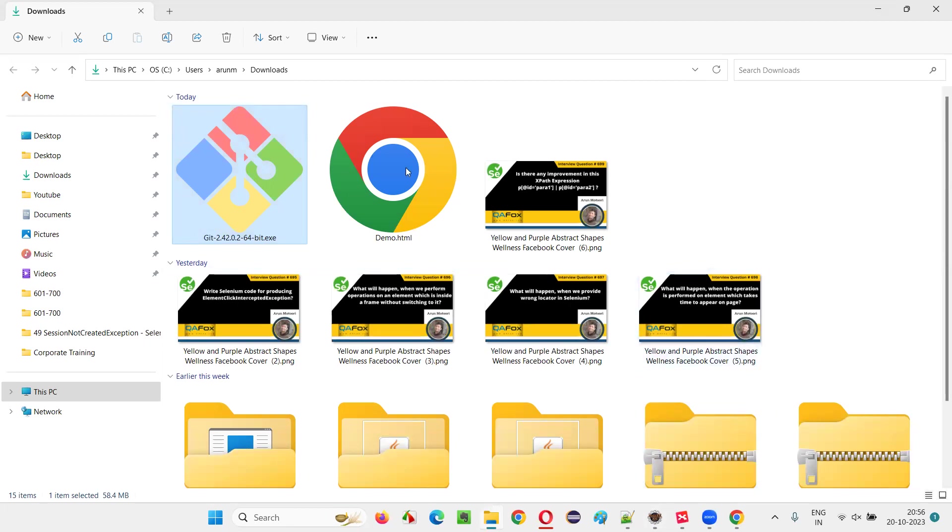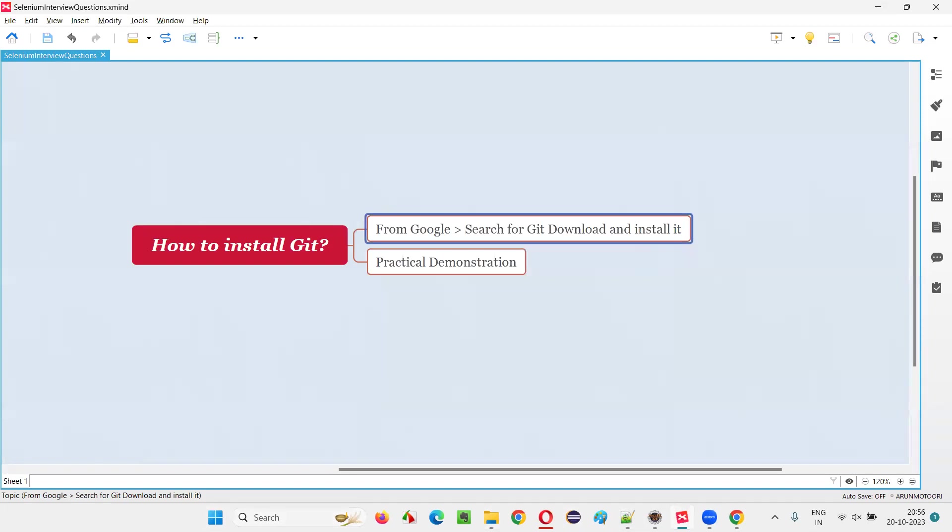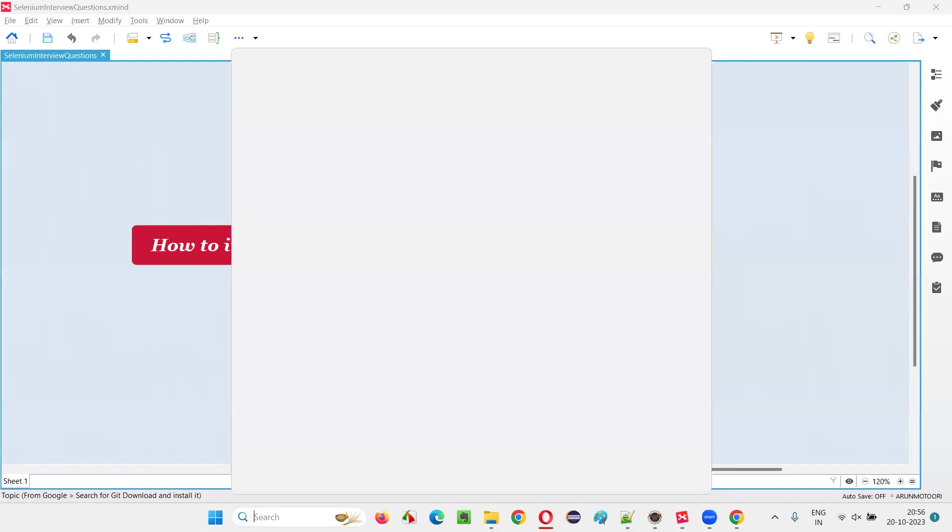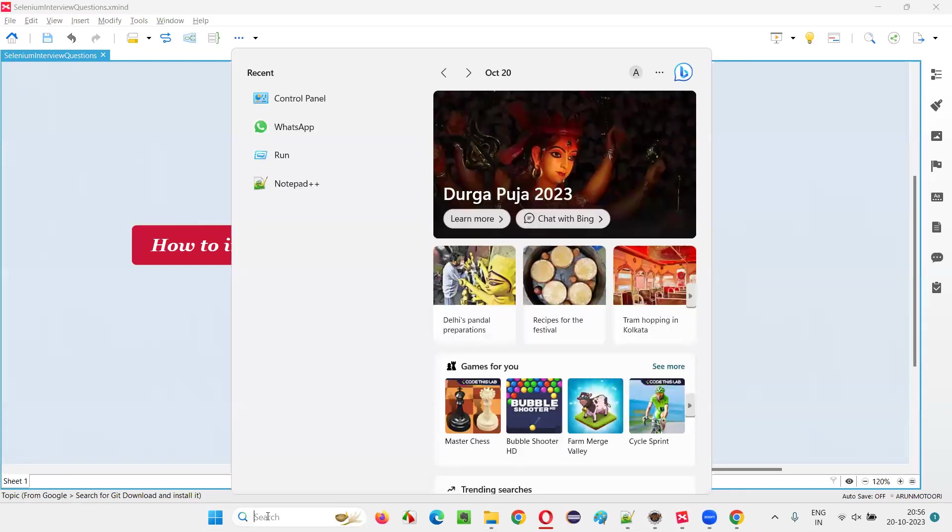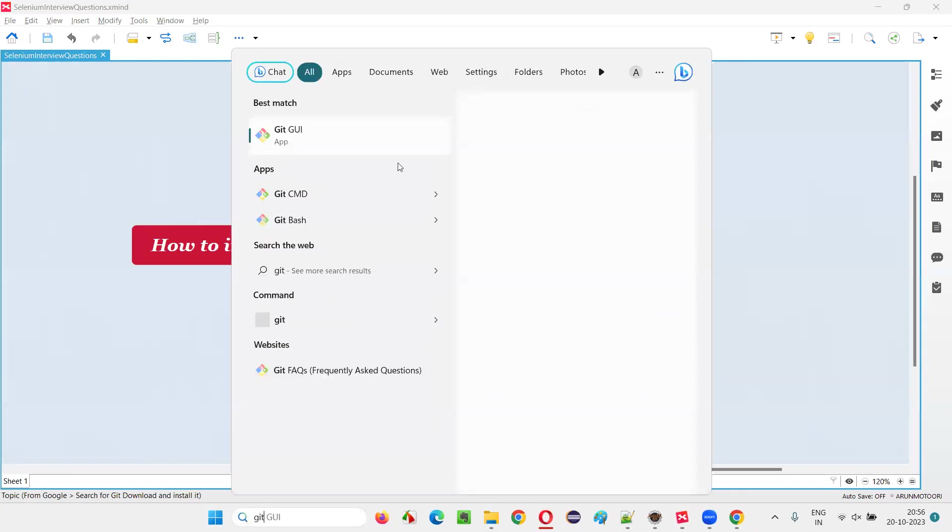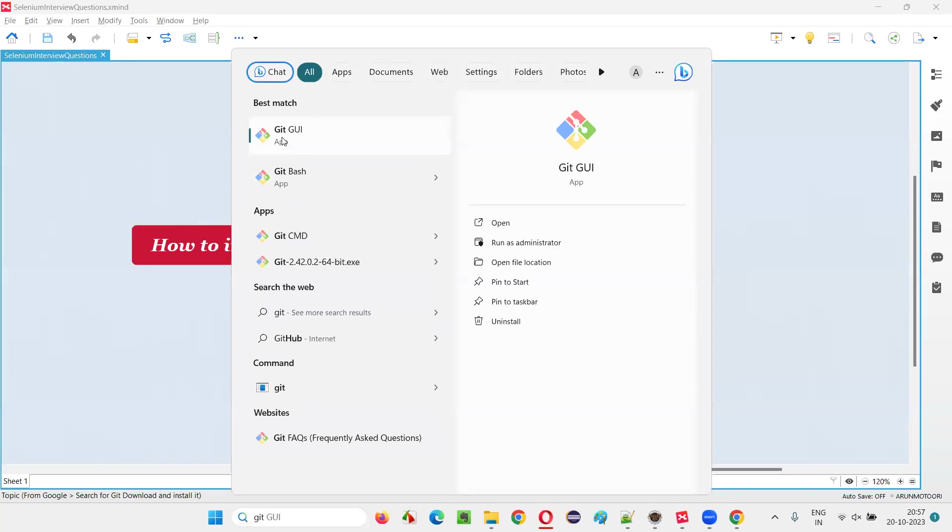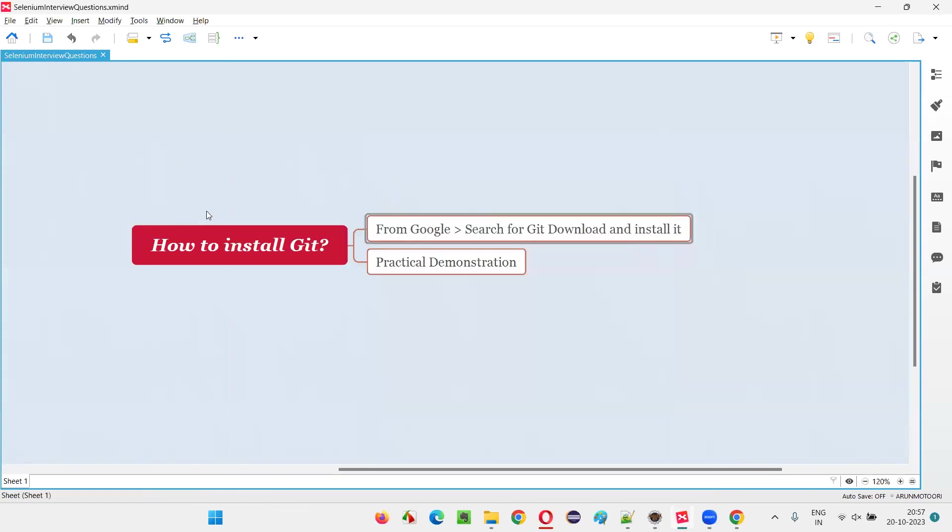So with this, we are able to install Git software in our machine. Just to confirm that, we can click on the search button and just type Git. And if you are getting this Git UI app with Git bash and all those stuff, that means Git software has been successfully installed in the machine.